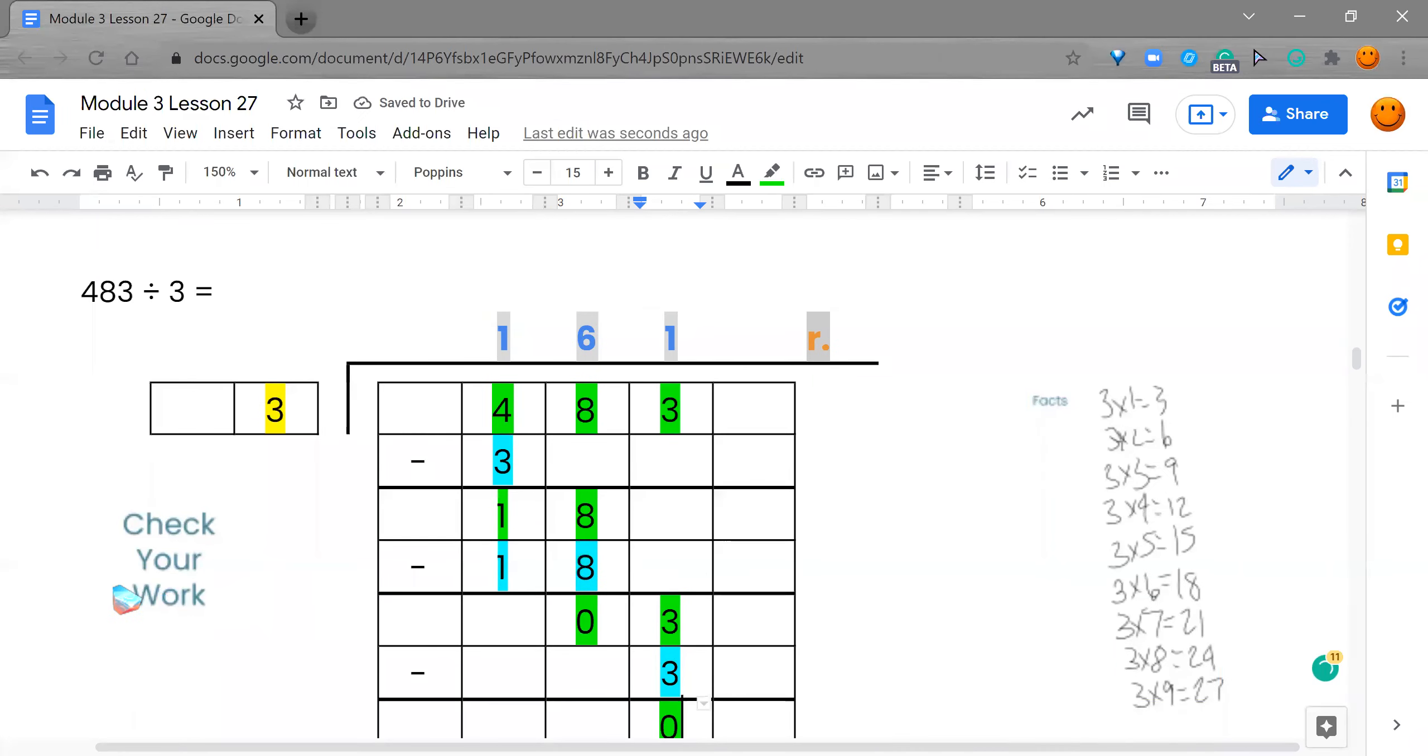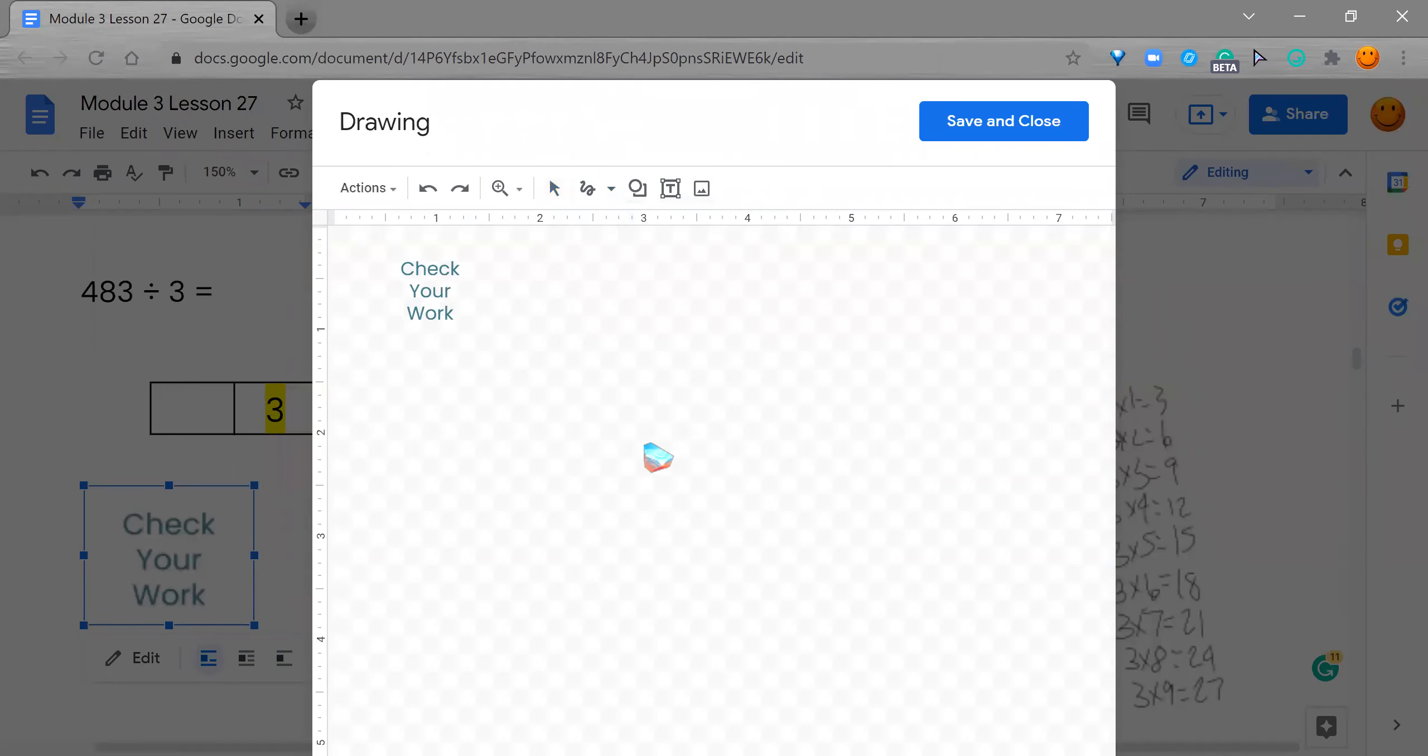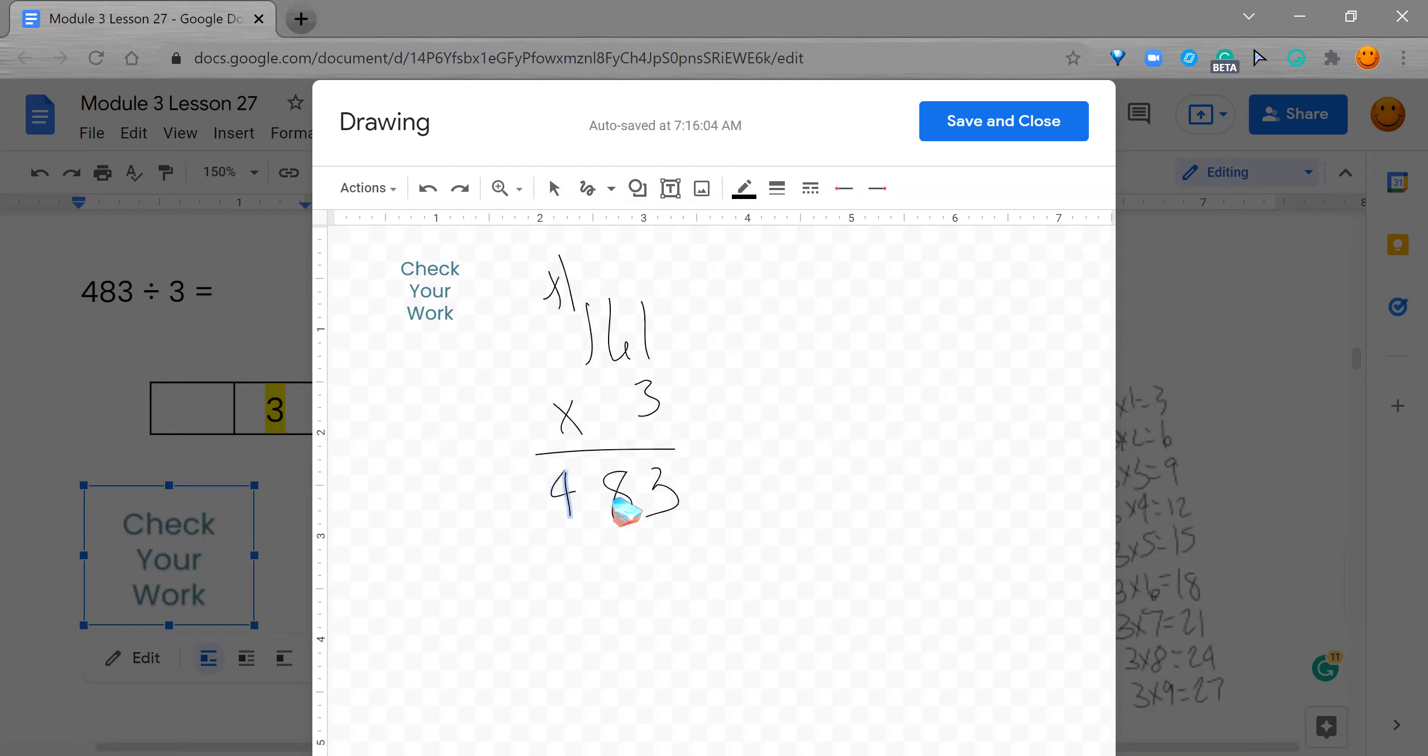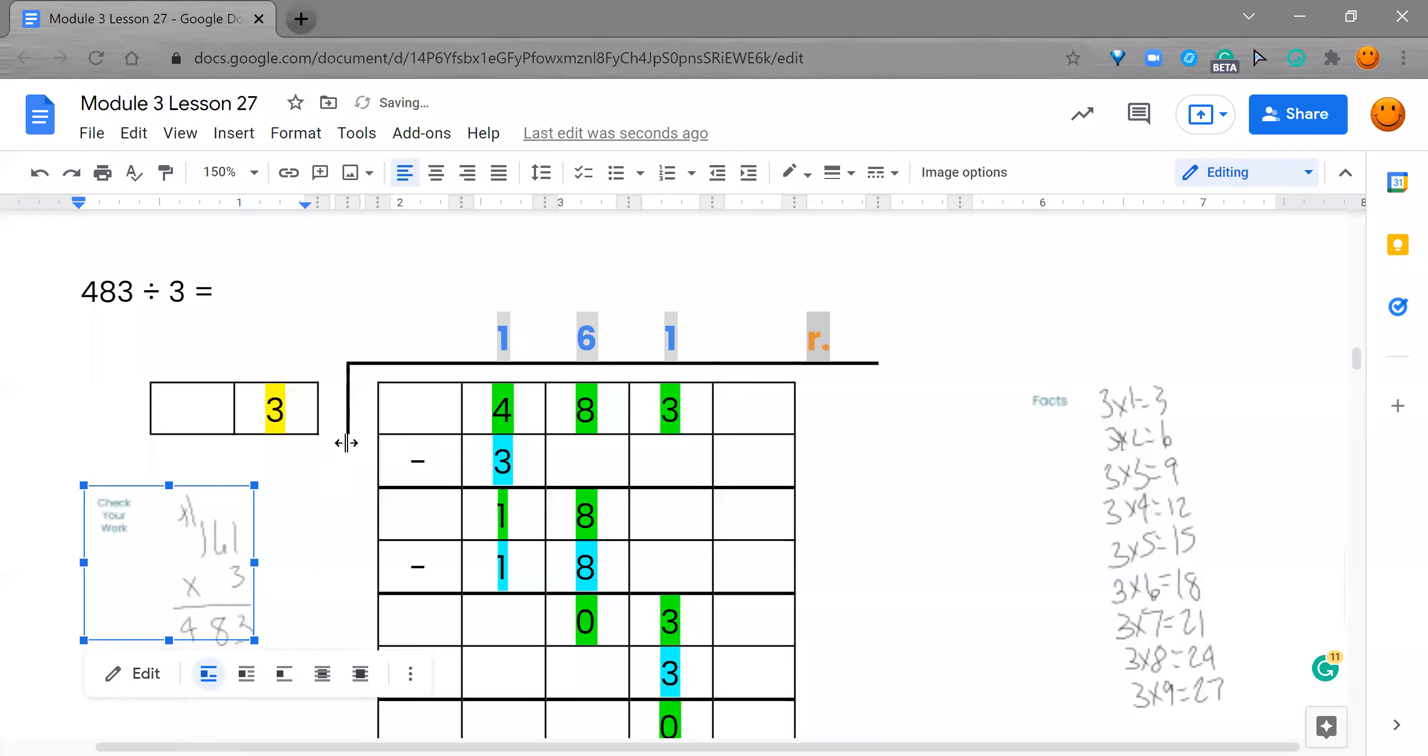So, now we get to check our work. We have 161, and we're multiplying it by 3. Make sure we hit this scribble. So, I do 161, and I'm multiplying it by 3. 3 times 1 is 3. 3 times 6 is 18. I'm dropping my 8. I'm carrying my 1. 3 times 1 is 3, plus 1 is 4. So, I'm looking at the answer I got, and looking at this one over here, and see that they match. So, great job, you guys. We did this problem correctly.